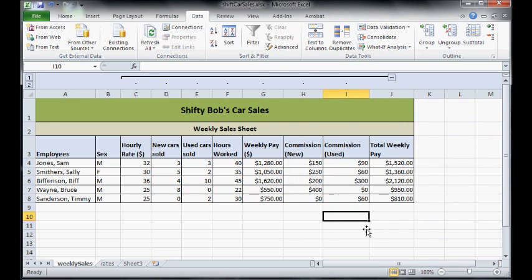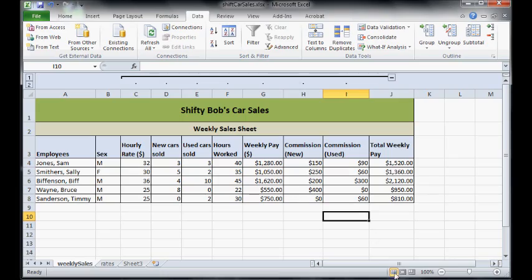So hopefully that was useful. Make sure you've done this to your current working Shifty Bob's Car Sales spreadsheet and you can save and finish now.